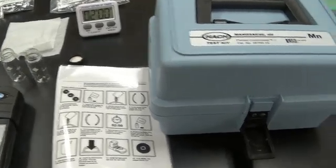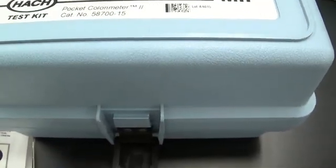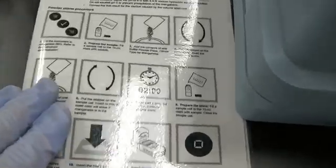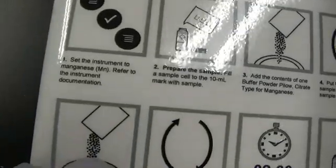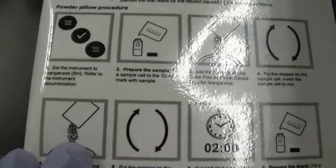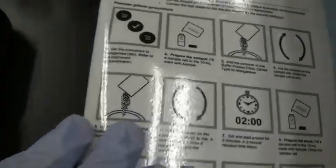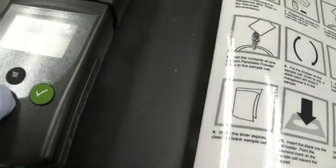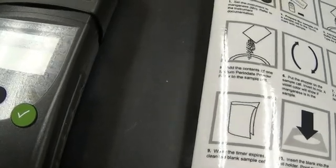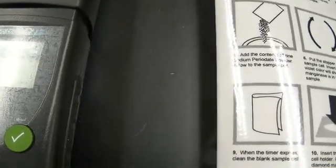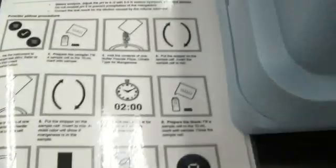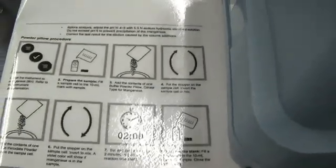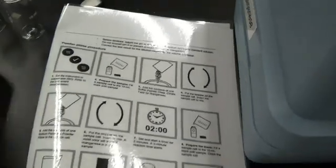I'm going to test my water using the manganese hock kit here. Check out the directions. Set up the instrument to manganese. Refer to the instrument documentation. There it is at milligrams per liter. Prepare the sample. Fill with 10 mils to the mark.